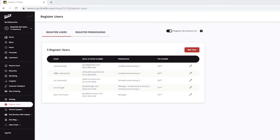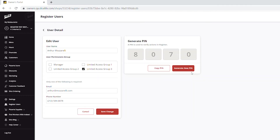In the Register Users view, you will be able to see a list of the employees by their names, email and phone number, permissions, and part of their PIN number. If needed, you can edit details for any employee by tapping the pencil icon next to the user to change any employee information, or to view or generate a new PIN for the employee.